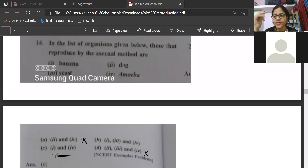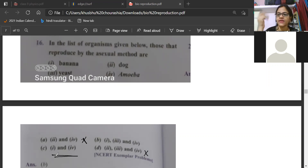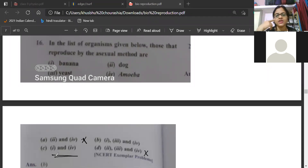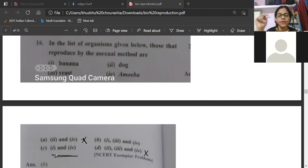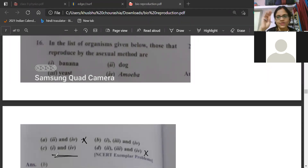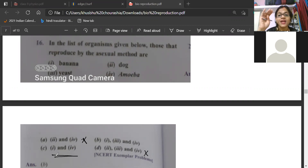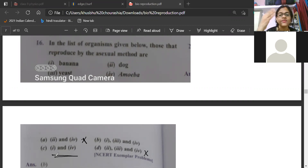For MCQ questions, take a pause and think before answering. Dog does not have asexual reproduction — dog has sexual reproduction. Yeast and amoeba have asexual reproduction, but in options A, C and D they are not together. Only in B are amoeba and yeast coming together. So B is the only option. Banana is also having asexual reproduction through vegetative propagation — it is not sexual. Think carefully and then answer.